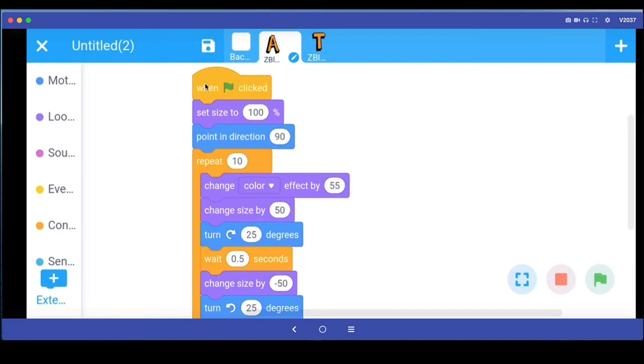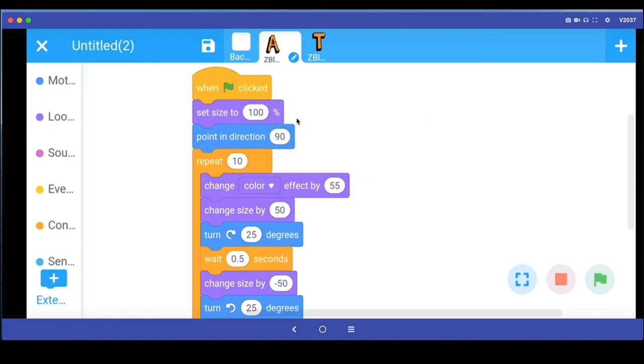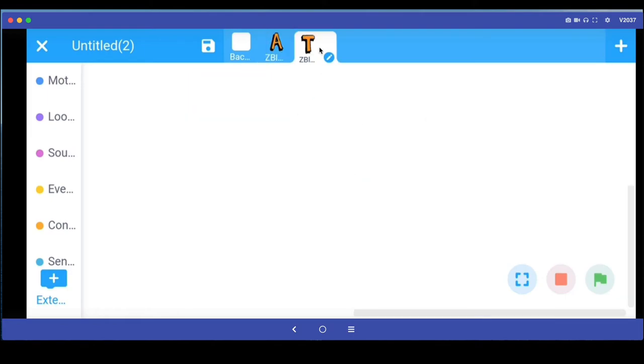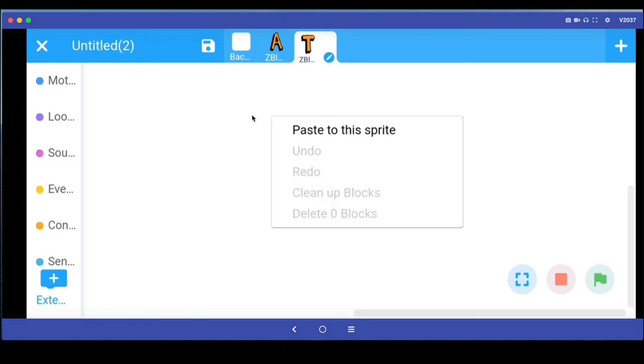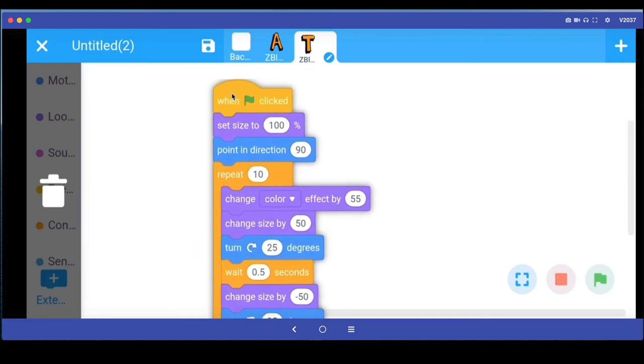If I go to A and the program that I have written, if I just click and hold, I get these other options which says duplicate, copy to other sprites, paste to this sprite, etc. So I'm going to say copy to other sprites. Then I'm going to go and click on this second sprite T, click and hold here, and I get this menu. I say paste to this sprite and I get my entire program here.